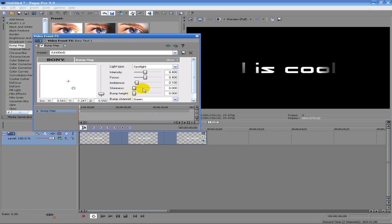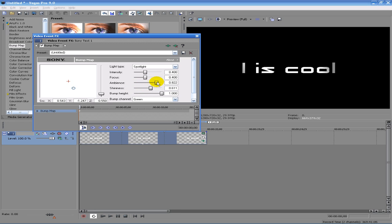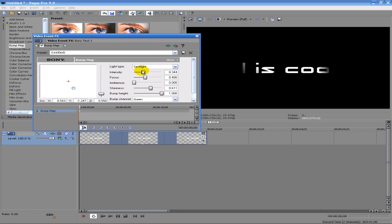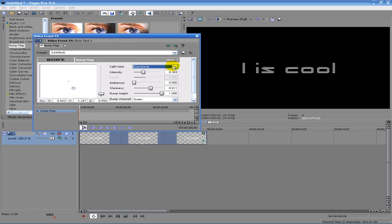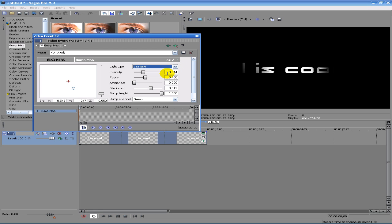Now this thing here is where the 3D shows up. The bump height you can make higher, taller, stuff like that. Add some shininess, good stuff like that. Ambience, you know, that really works with brightness. Intensity, same thing. And then you can choose spotlight, directional, or omni-directional. I like spotlight or directional because of that nice effect there.